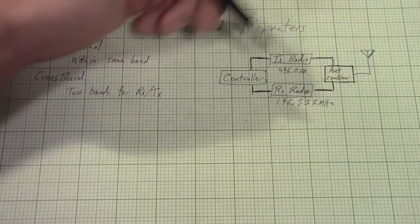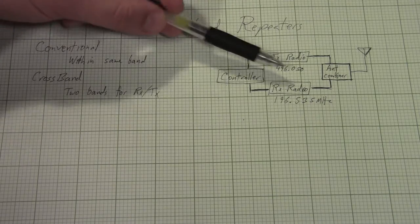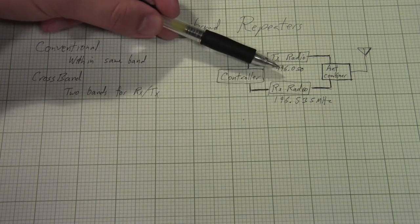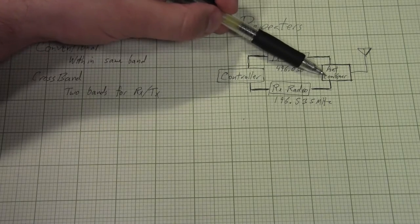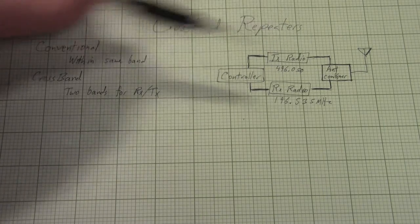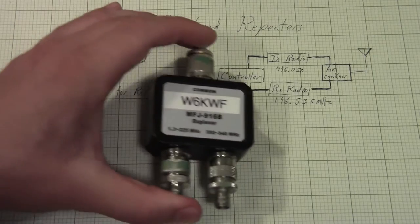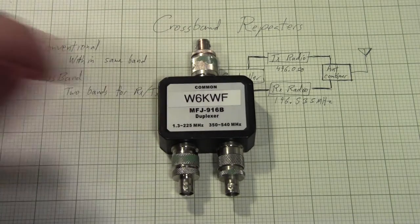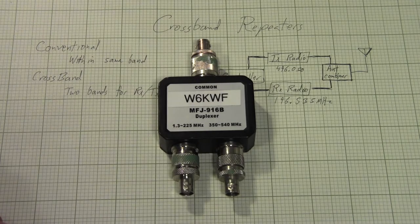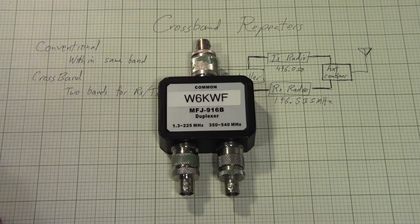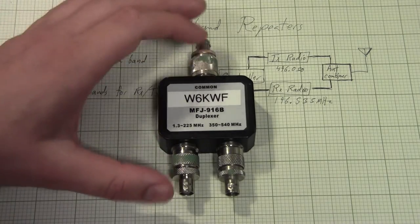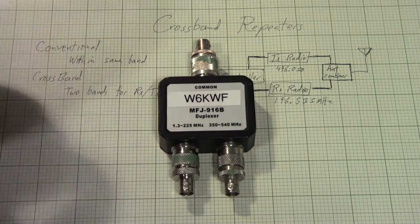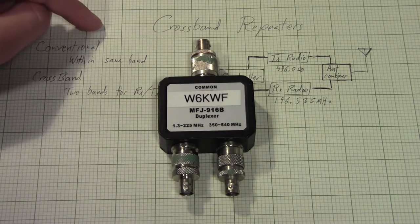You can see that the frequencies are literally three times different, and this antenna combiner no longer needs to be a several hundred dollar duplexer, but instead can be what's called a diplexer. MFJ, unfortunately, labels their diplexers as duplexers, which makes this whole conversation a bit confused. But I very carefully say diplexer when it's two different bands, and a duplexer when it is two frequencies within the same band.